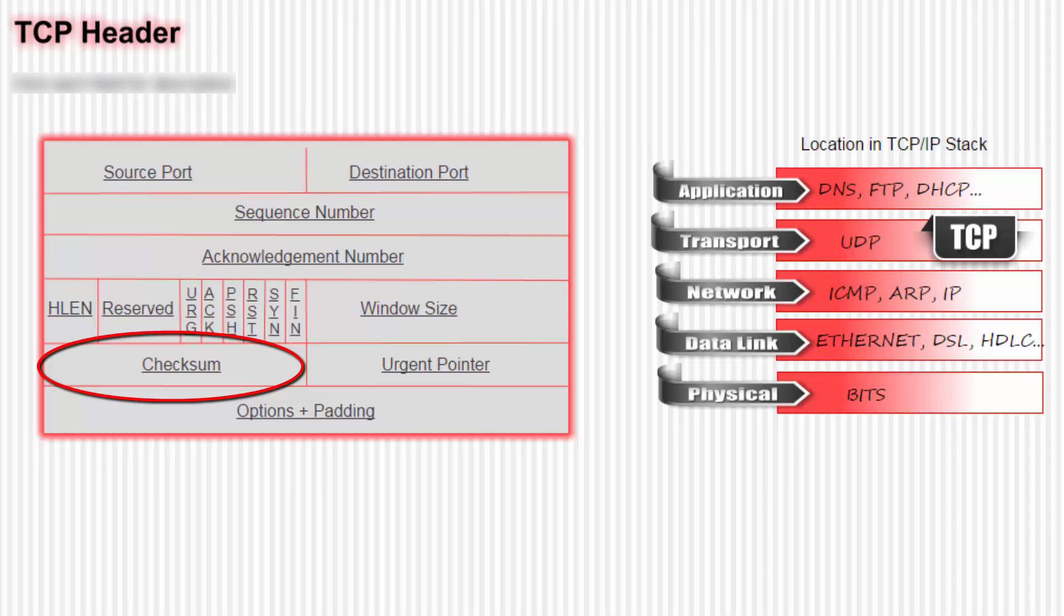Next we look at the checksum field. Before a data packet is sent, TCP runs both its header and data through a specific algorithm to arrive at the checksum value, and this is placed in the checksum field. When the receiver gets the packet, it runs it through the same algorithm. If the data it gets matches, it accepts the packet. If not, it drops the packet.